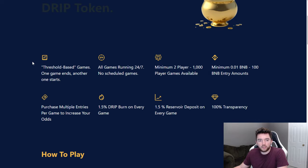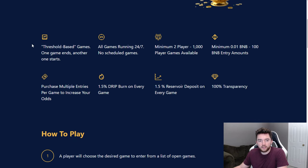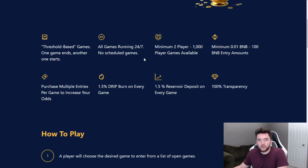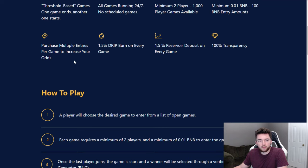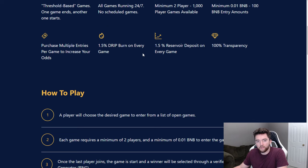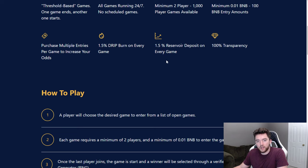First off, again, it's at drippotluck.com. It's a threshold-based game. One game ends, another one starts. All games running 24/7, no schedule. Minimum two players, 1,000 game player games available. Minimum 0.01 BNB or up to 100 BNB entry amounts. Purchase multiple entries per game to increase your odds. 1.5% drip burn on every game.